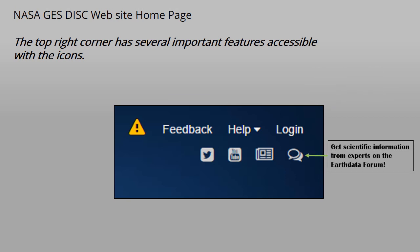The EarthData forums have been initiated to allow users to interact with the data user community, GES DISC staff members, and subject matter experts on questions relating to the scientific aspects of our data. The EarthData forums allow discussion and interaction on scientific topics.